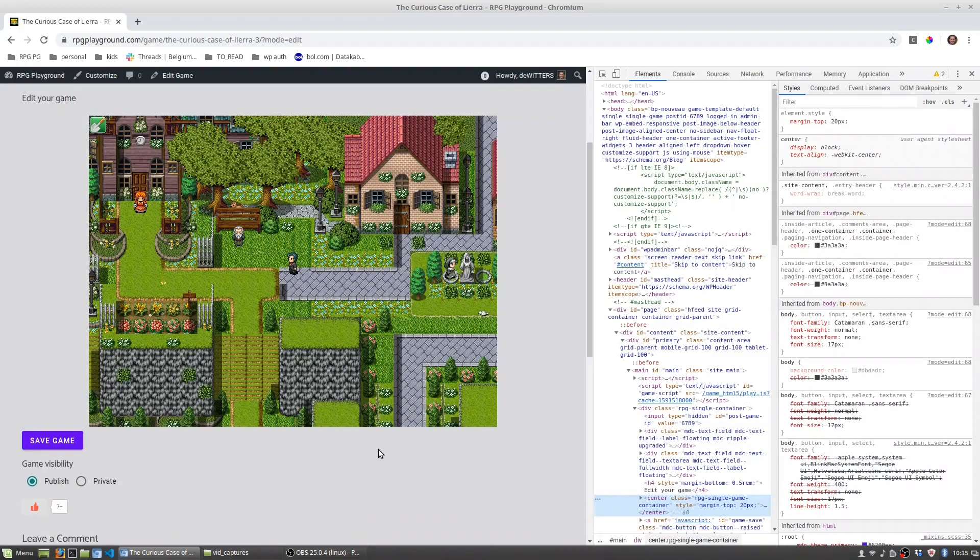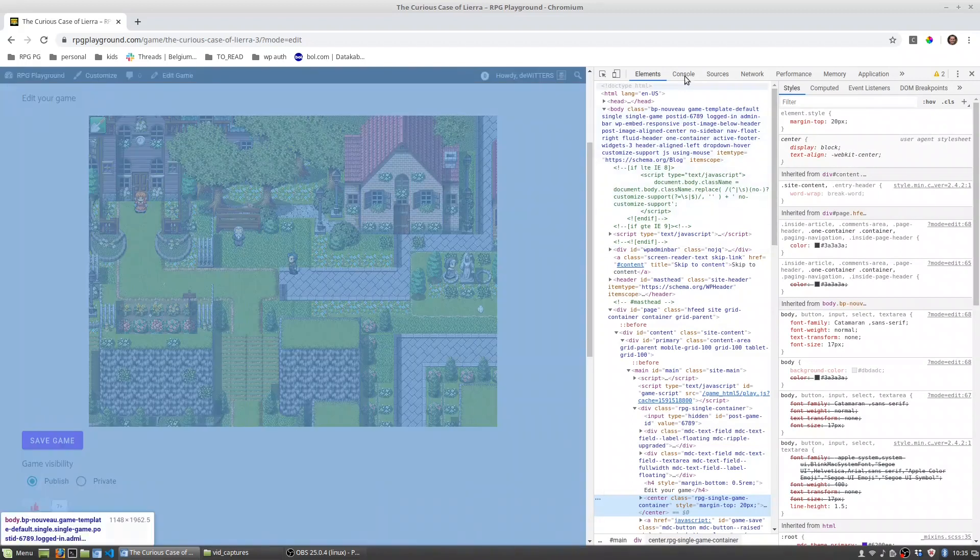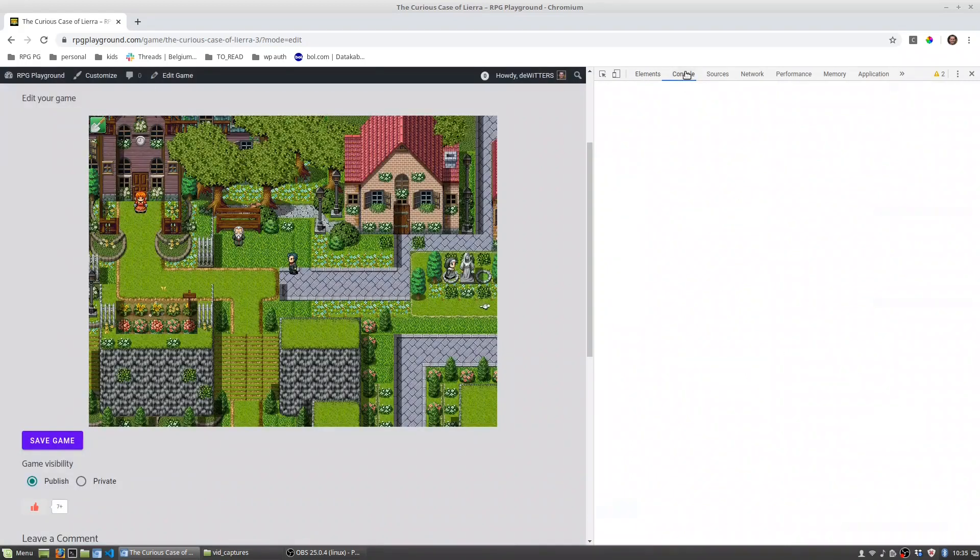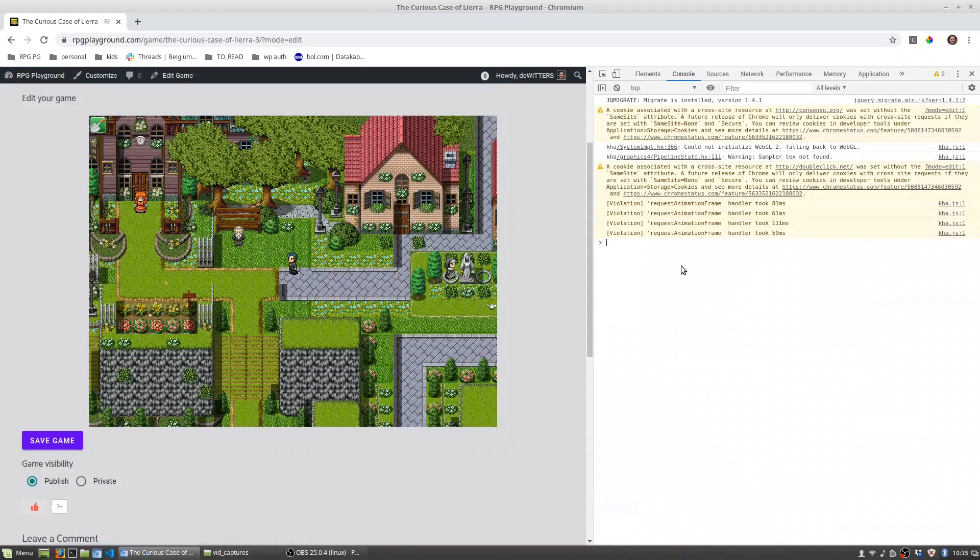Now don't be too intimidated by this, you just have to go to console and here we will type one line that will put RPG Playground into full screen mode.